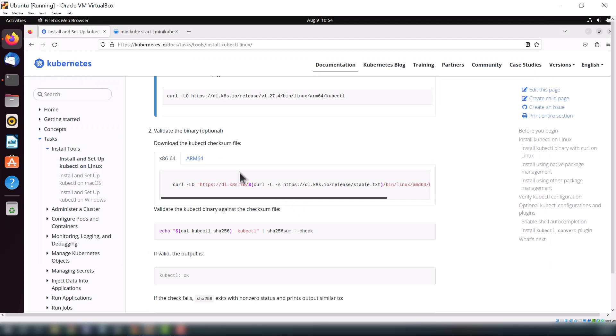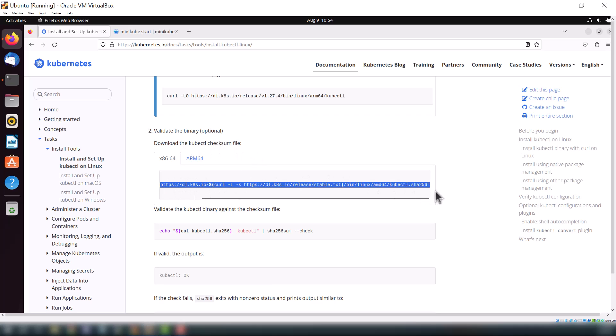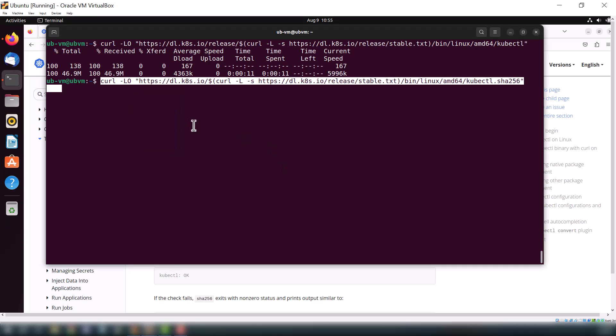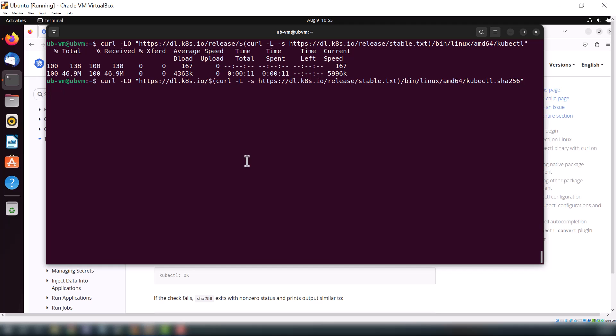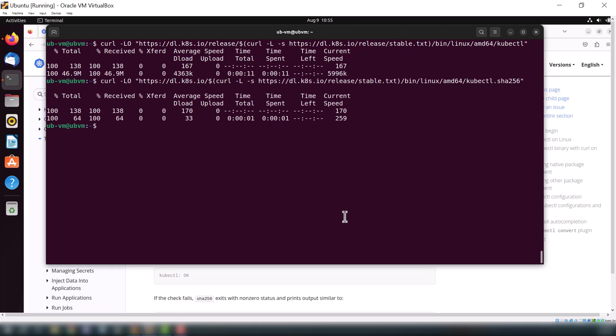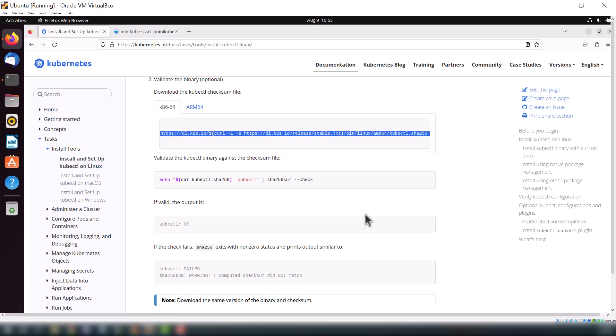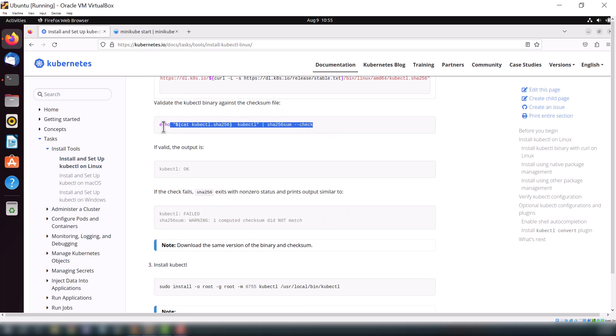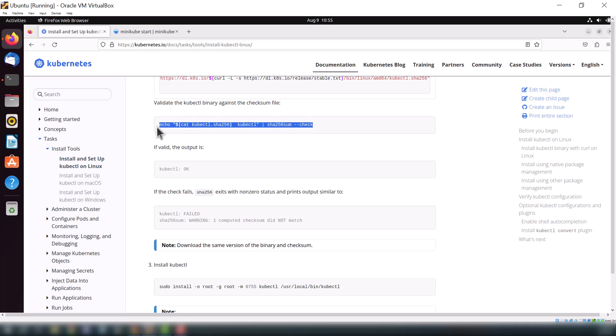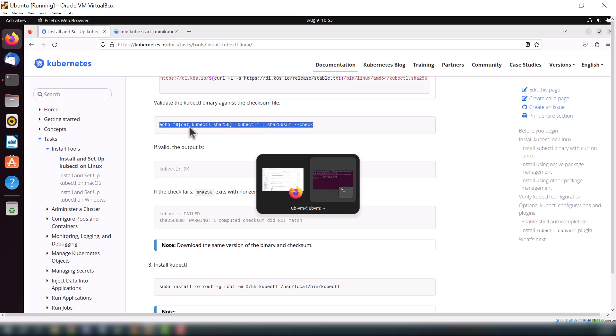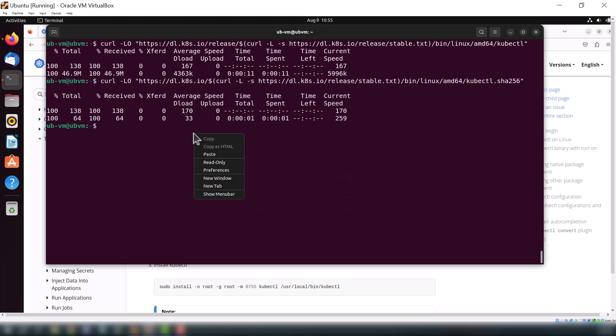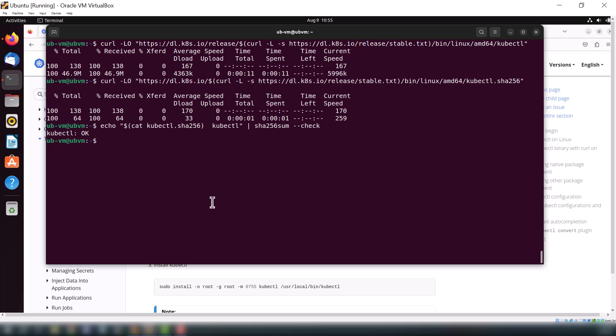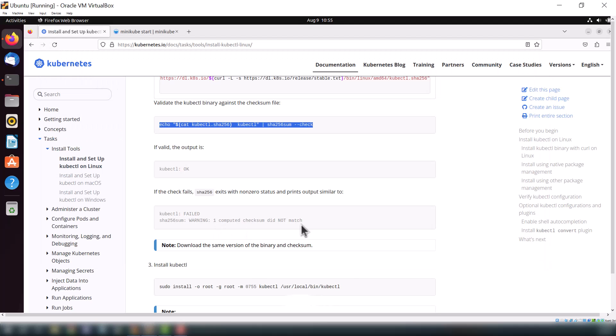Once this is done, now we will download kubectl checksum file. This is also required to install kubectl. Okay it's done. Now it's time to check that checksum file, and it will show OK. It means our checksum file is working perfectly.